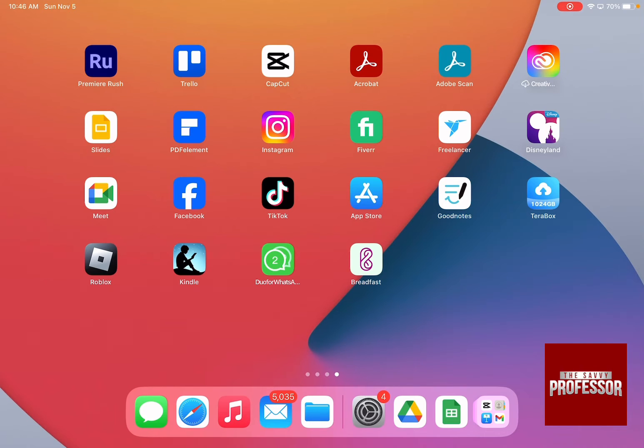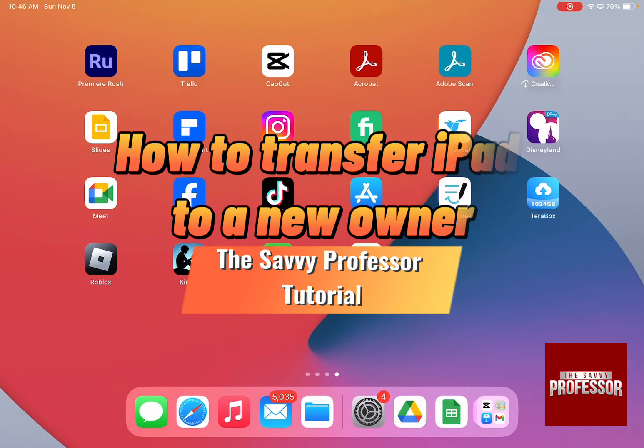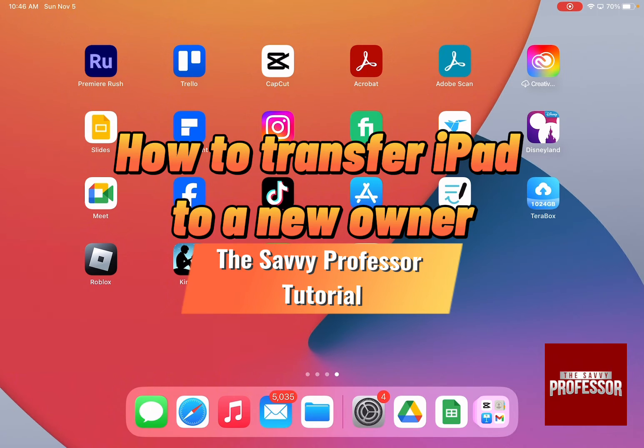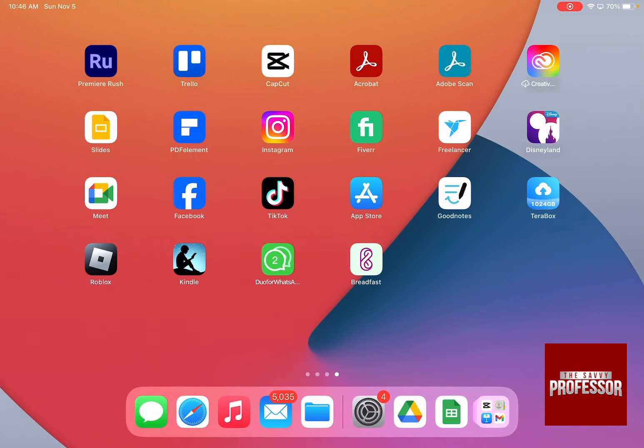Hello guys and welcome to the Savvy Professor. In today's tutorial, I'm going to show you how to transfer an iPad to a new owner. Let's say you are selling or giving away your iPad. You need to ensure that you do two things.